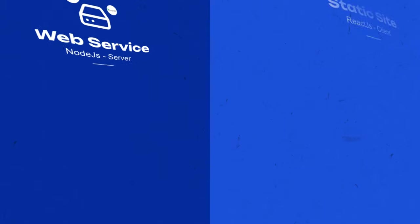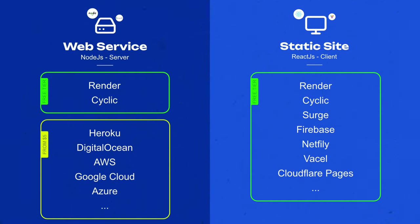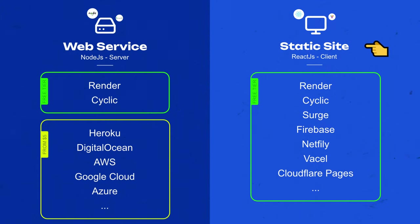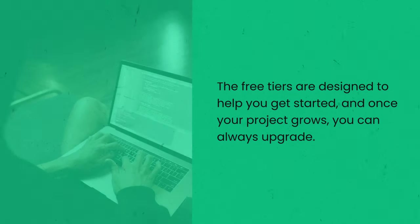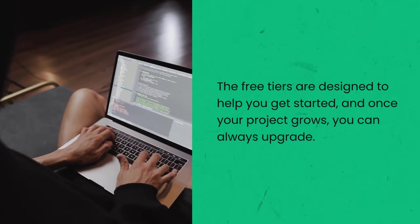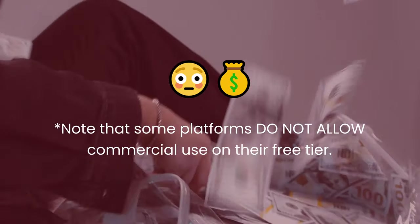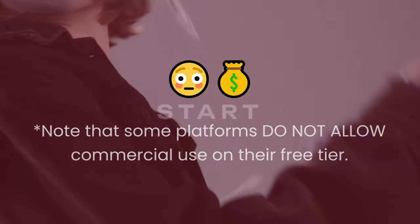There are a lot of options when it comes to free hosting and most of the platforms are incredibly generous. Here we have a few options for our web server built with Node.js and our client built with React. The free tiers are designed to help you get started and once your project grows, you can always upgrade. Note that some platforms do not allow commercial use on their free tier.